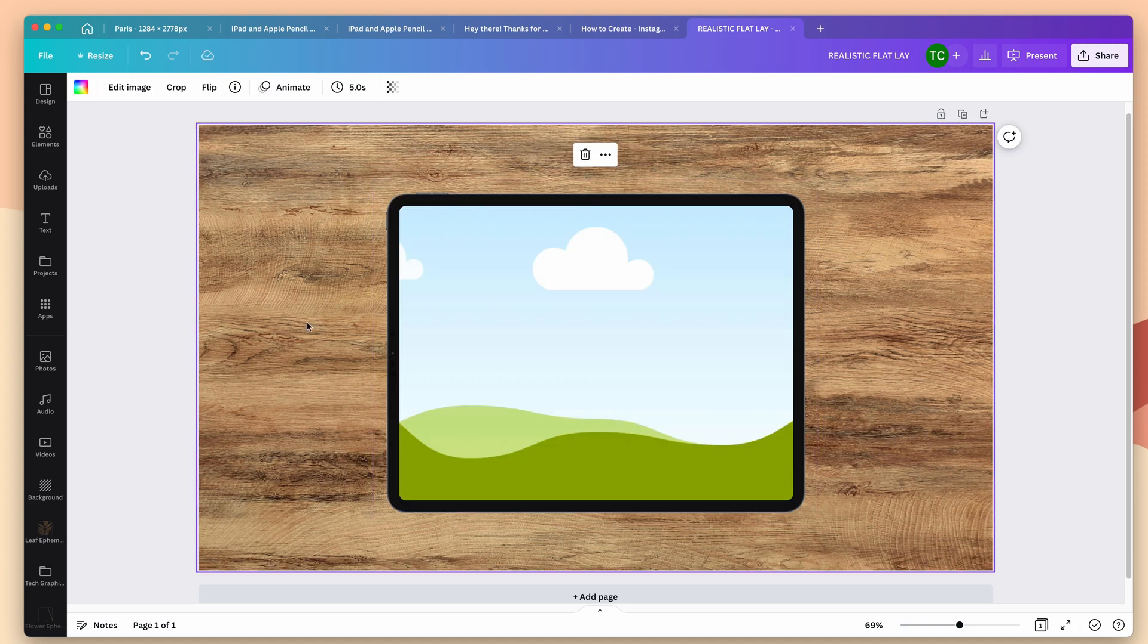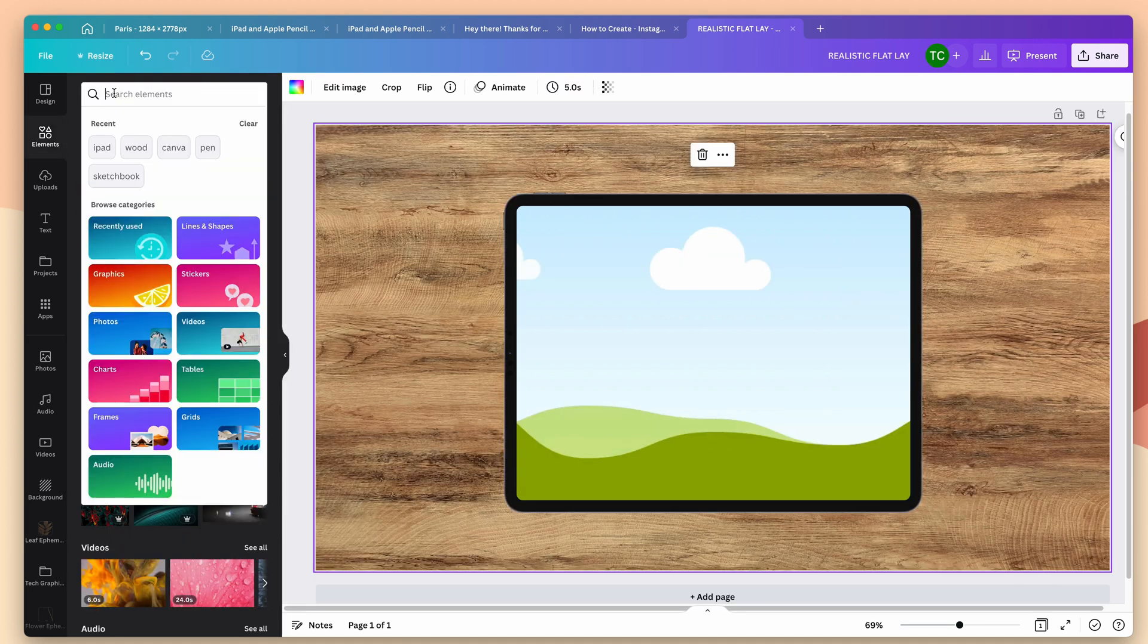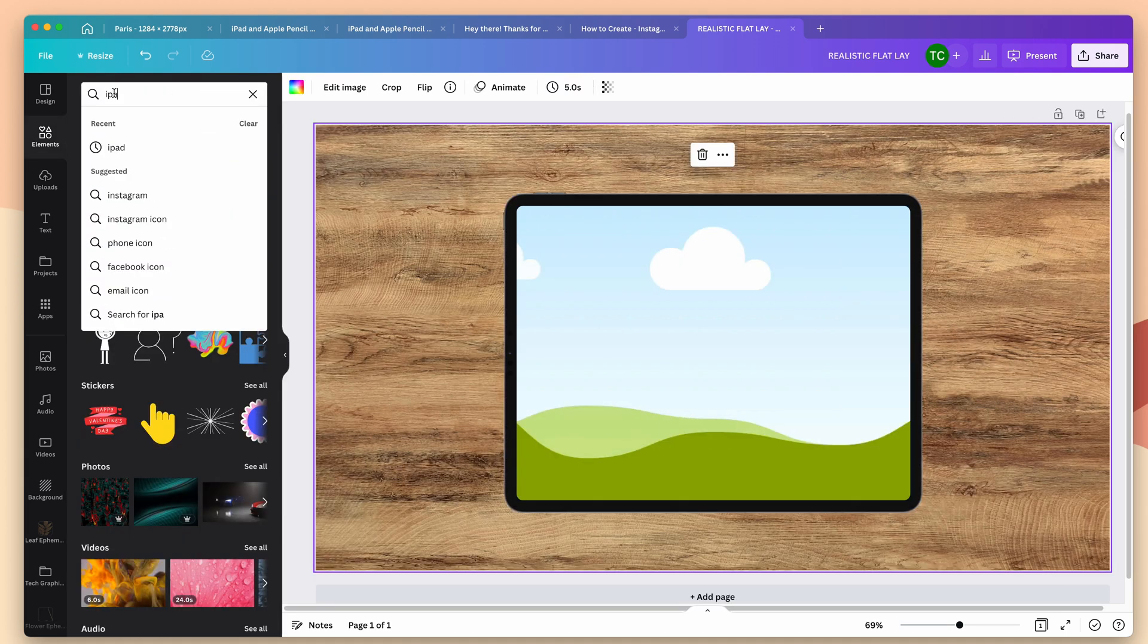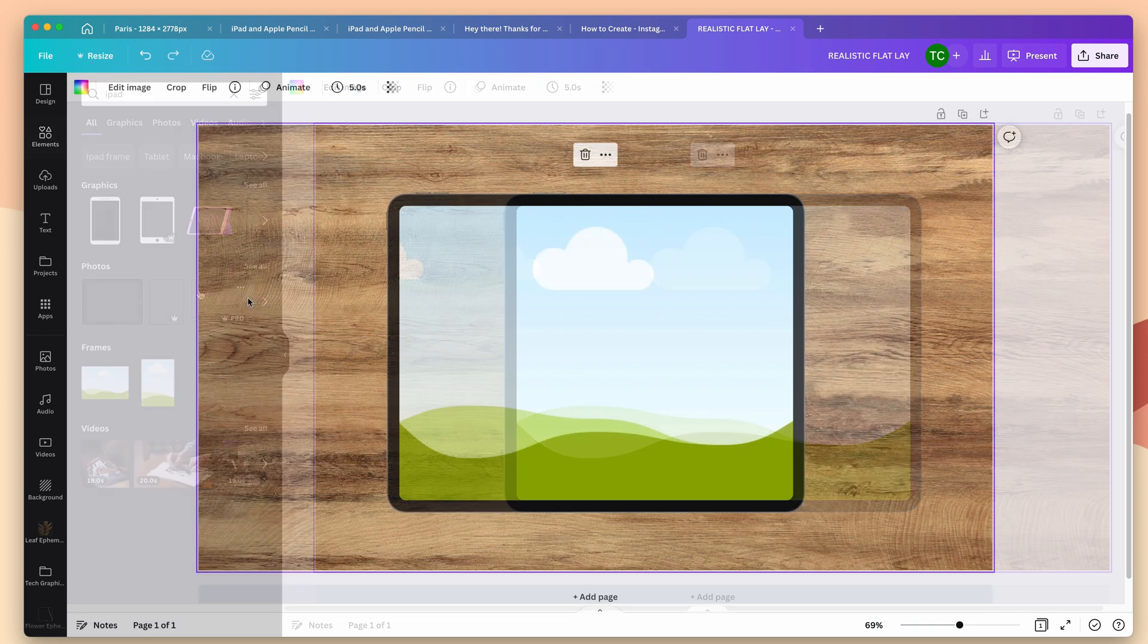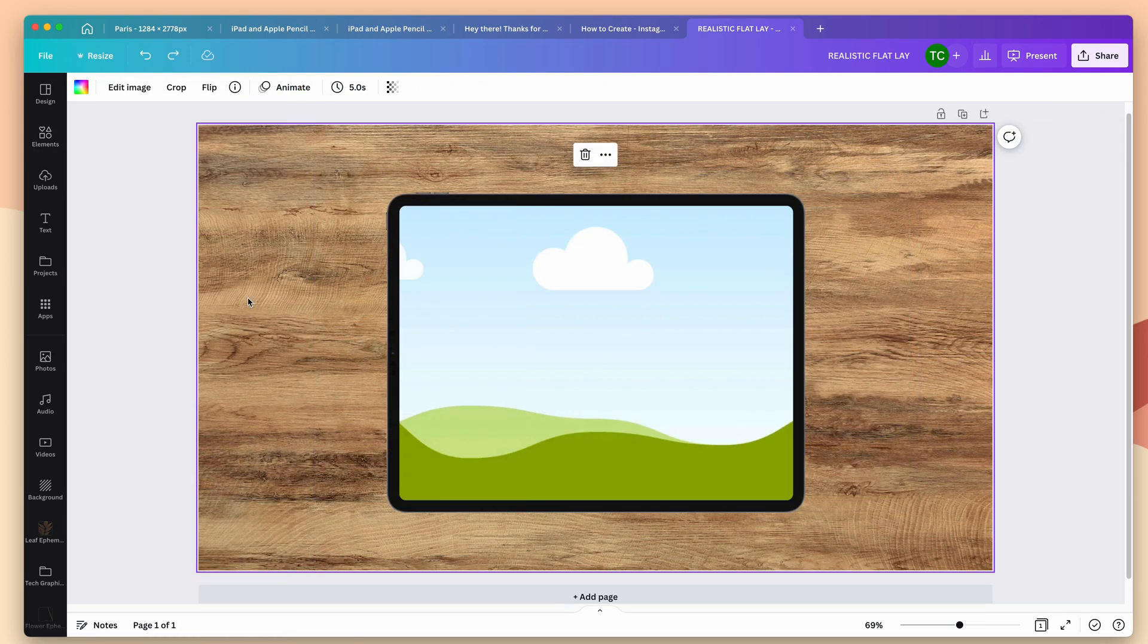Now, if you're going to use the built-in graphics and frames provided in Canva, just go to elements, type in iPad, and you can search for both the frame as well as the graphic you want to use behind it.